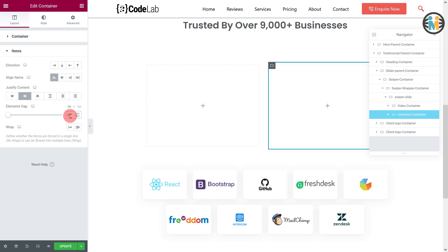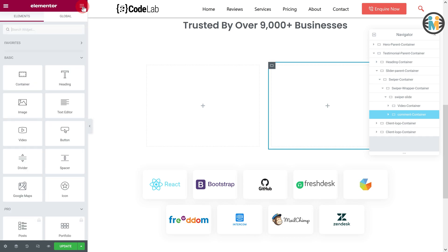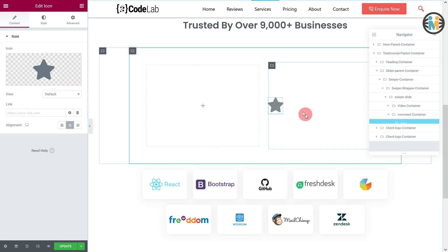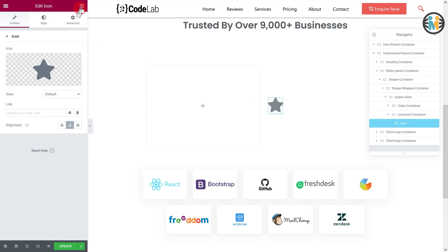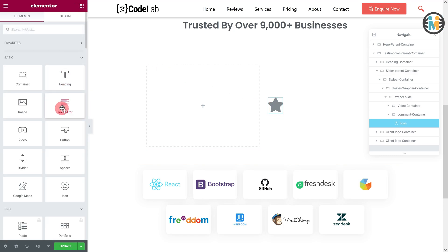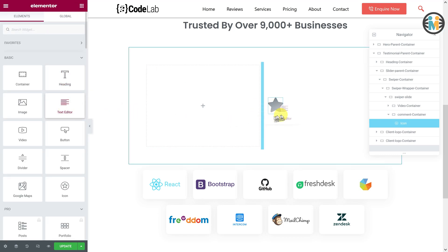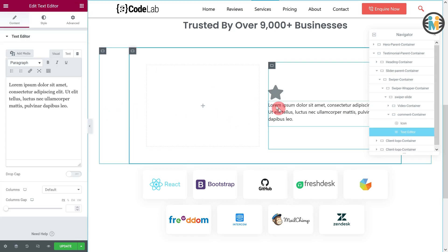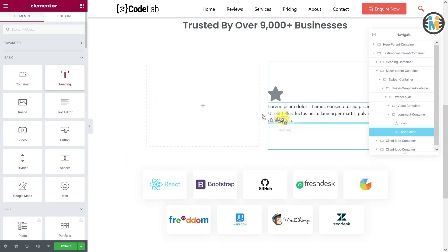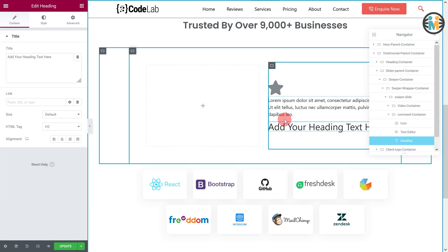Within the comment container, insert an icon, a text editor, and a heading. Customize all three widgets one by one as shown.